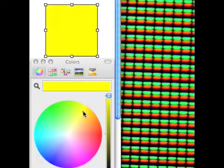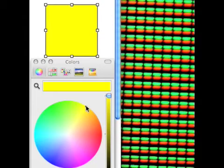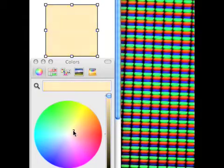But what does our eye see when we illuminate the green and the red pixels? Yellow. The box is yellow.